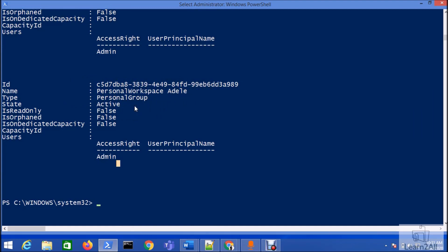In this video, just to summarize, we learned two things. First, as an individual user, if we wish to list down all the workspaces on which I personally have access, we can use the command. Second, as a Power BI Service Admin, if I want to see how many workspaces are created throughout the entire tenant, we can go with this PowerShell command.